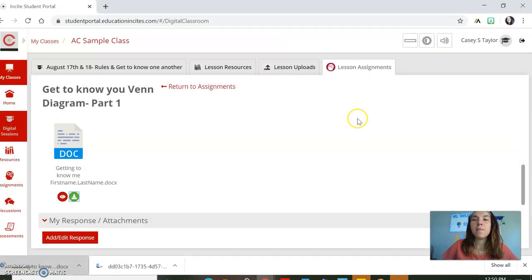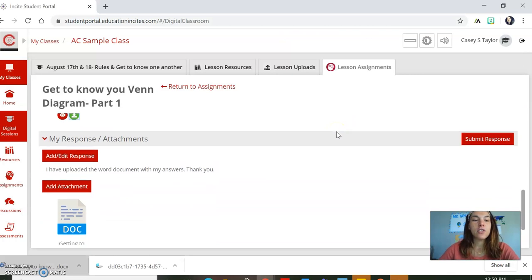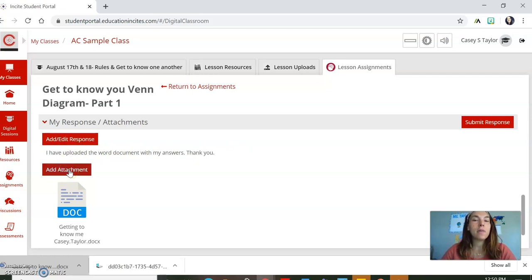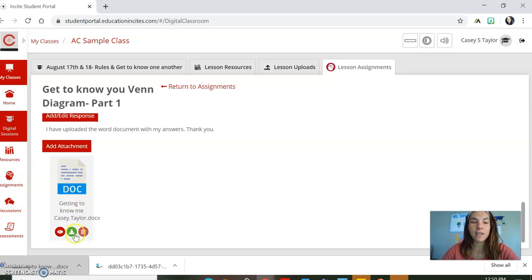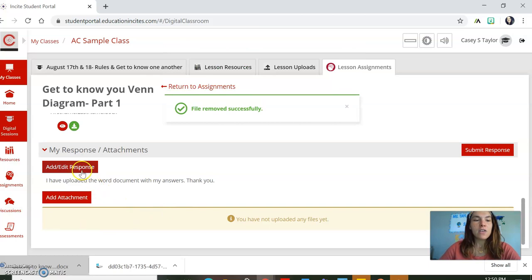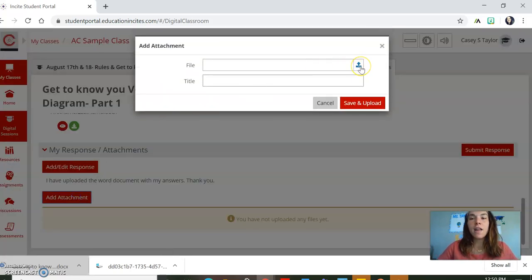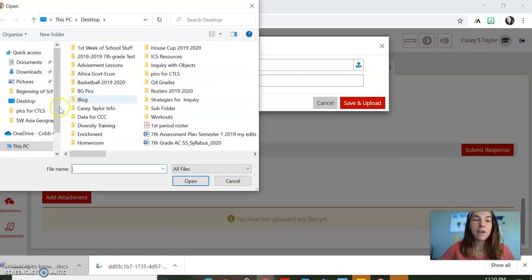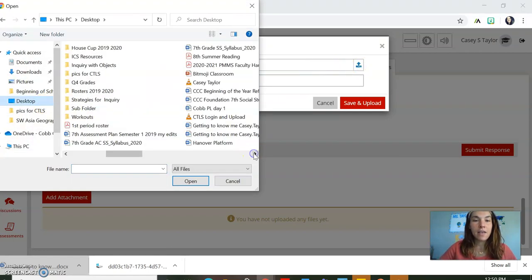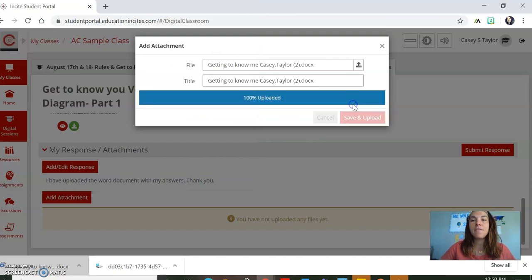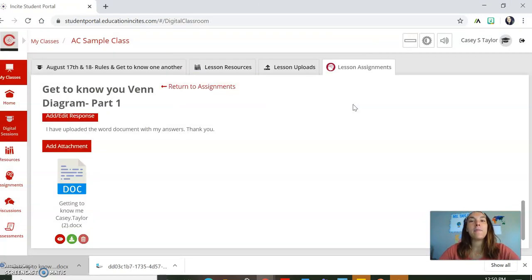So now you've completed your assignment. You have two different places where you can put things. Where it says 'Add and Edit Response,' that's really just going to be you typing in an answer. Here you're going to upload the actual document. I've already done that, so I'm going to delete it and do it again for you. I added a response and uploaded the document. Now I have to add an attachment here to upload — so 'Add Attachment.' This is where you have to remember where you put it. I put it on my desktop, and it was called 'Getting to Know Me Part Two.' I want that one. Save and upload. File uploaded successfully.